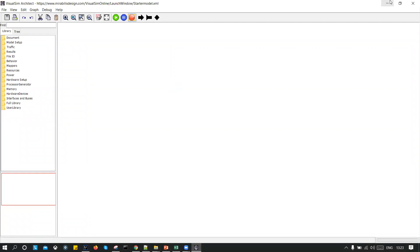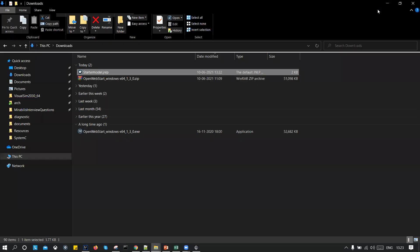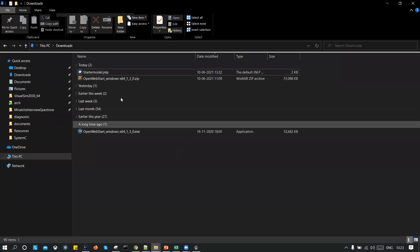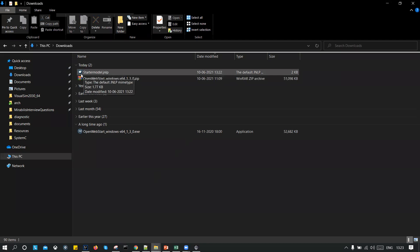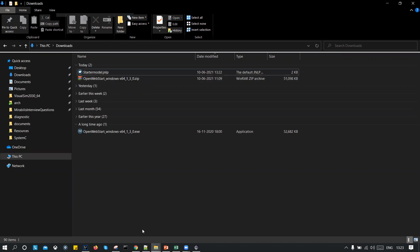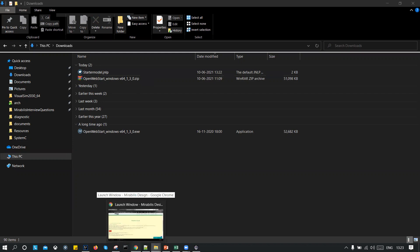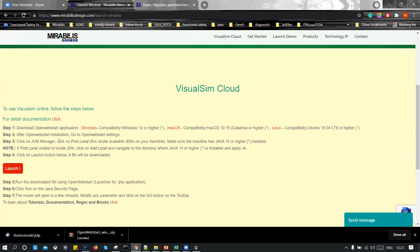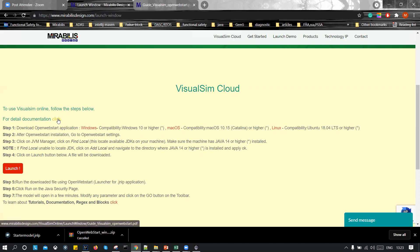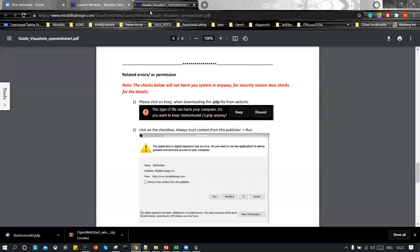Now, one thing which I have not explained is related to once you double click on this file, you will get a warning or permission message from JVM, which you have to click on run. For detailed documentation, it is present on the website. You can click on it and it will open up this PDF.